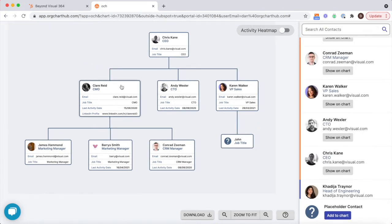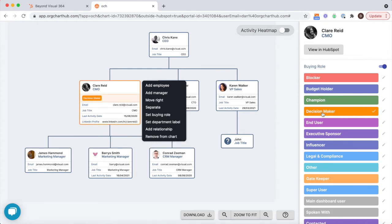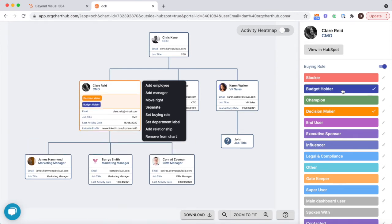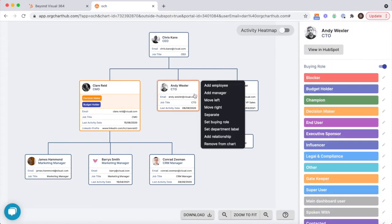Now you have the core of your buying group assembled, you can start to apply buying roles. This feature is fully integrated with HubSpot's buying role property, so it syncs both ways, keeping your HubSpot account seamlessly updated.